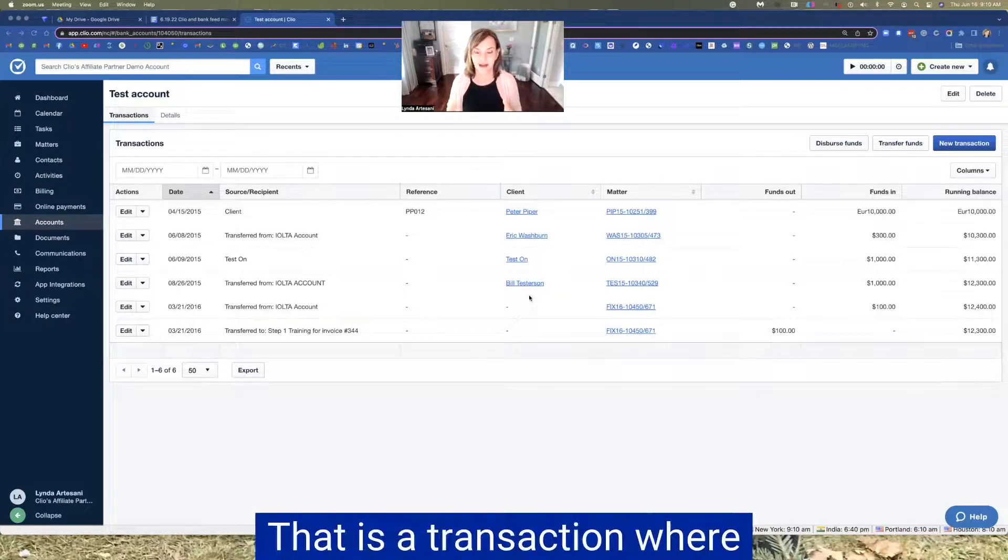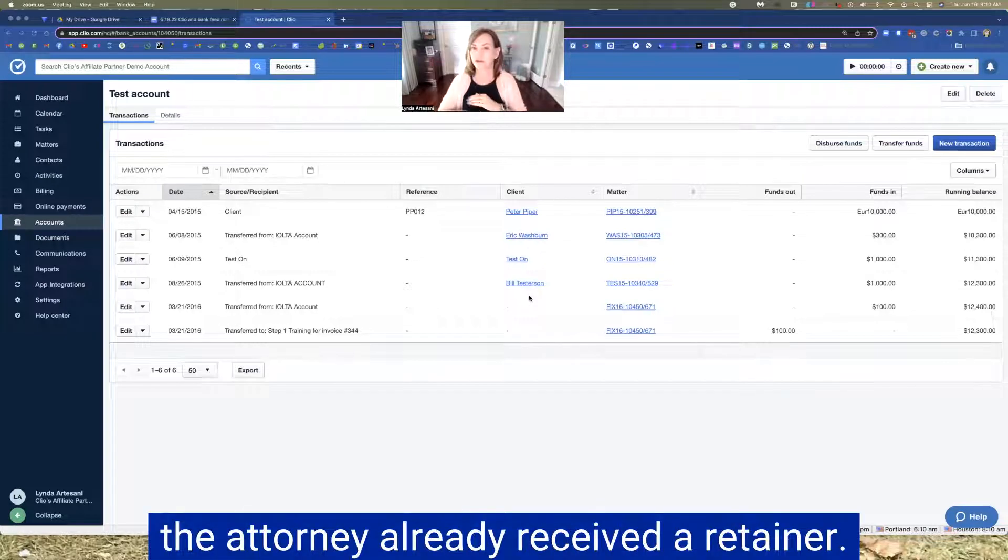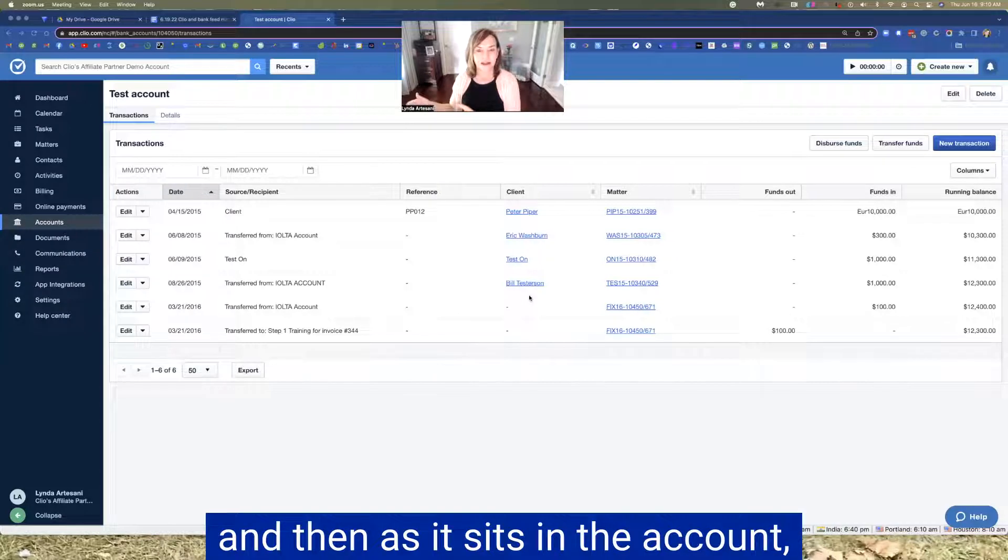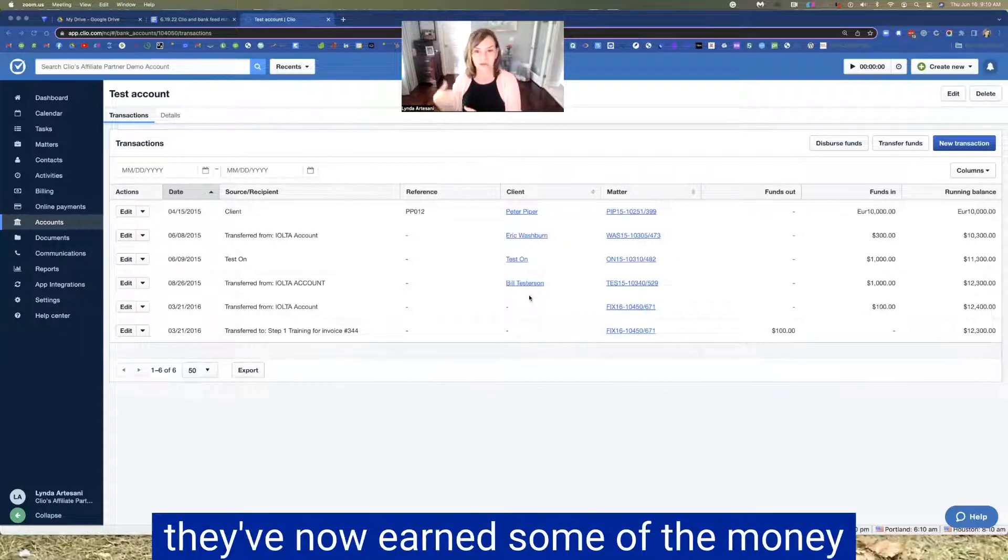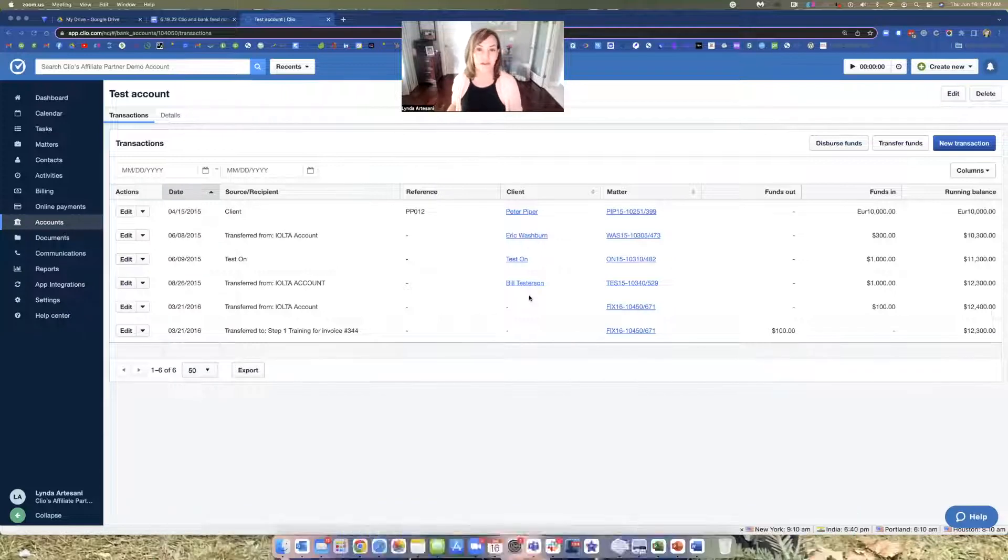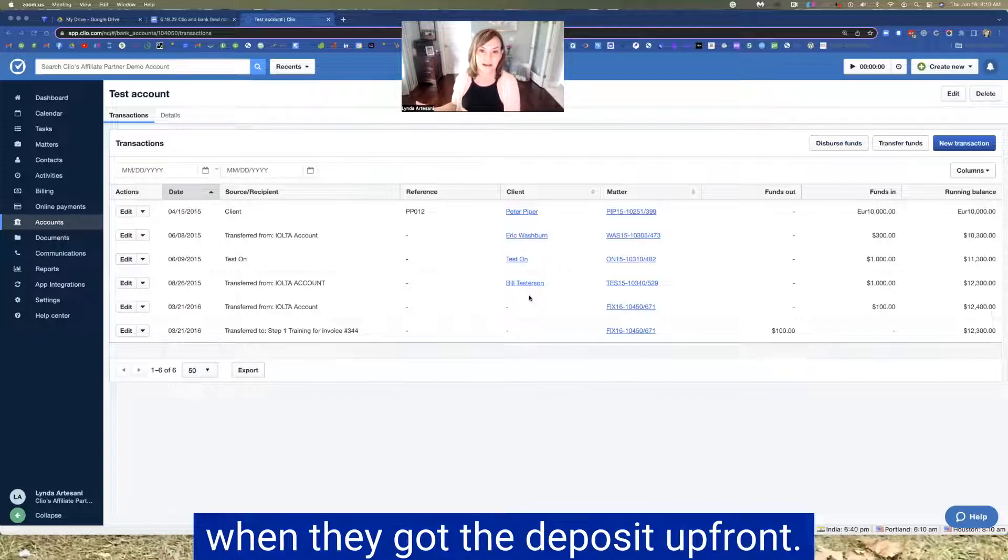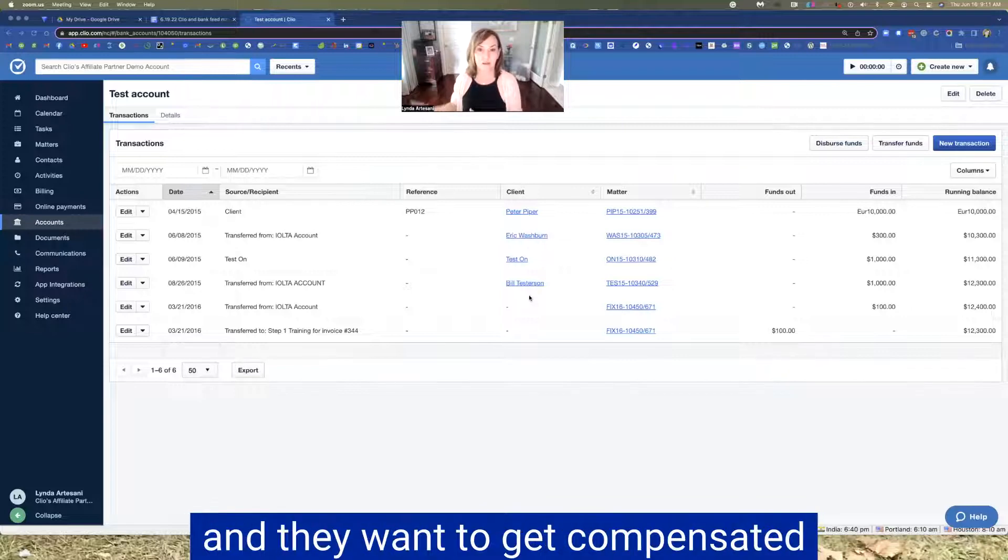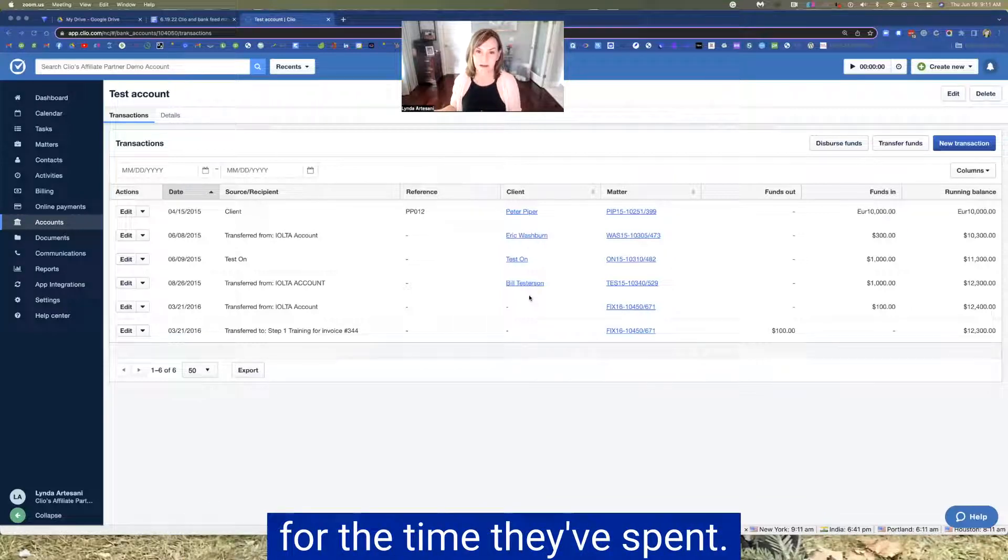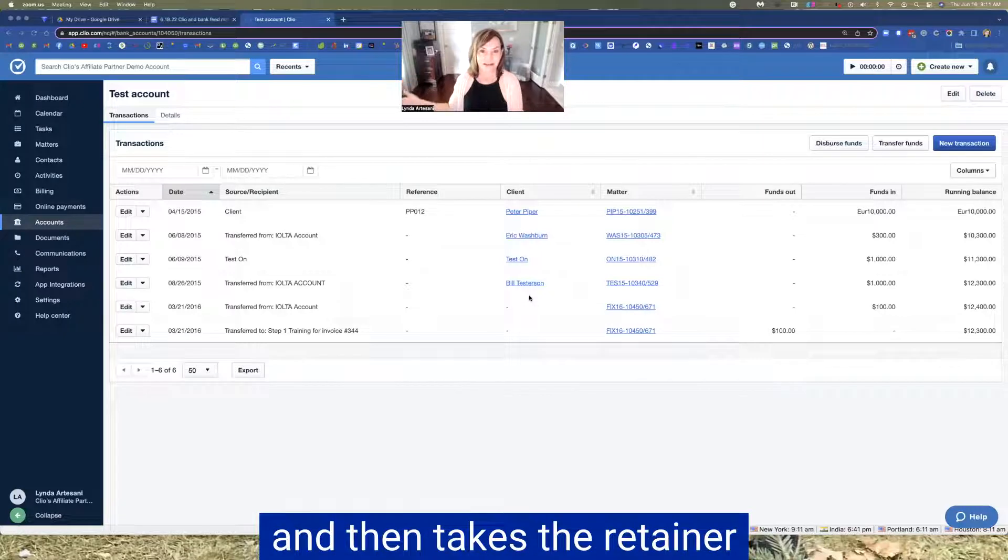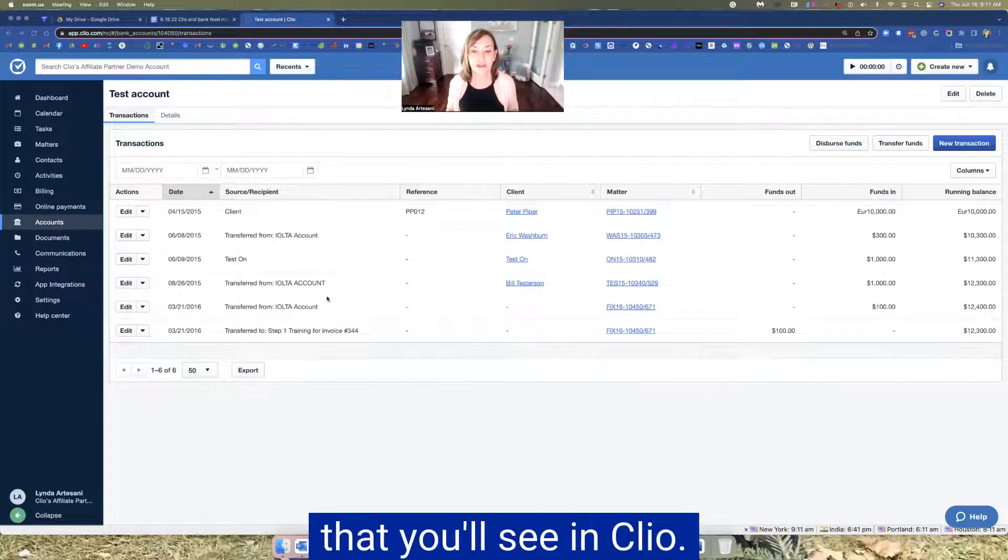So when you see this, you're going to see that this money transferred from IOLTA to operating. That is a transaction where the attorney already received a retainer, the retainer sitting in the account. And as it sits in the account, they've now earned some of the money that they were pre-billing for when they got their retainer, when they got the deposit up front. And now they've created an invoice and they want to get compensated for the time they've spent. So the attorney creates the invoice and then takes the retainer money and applies it. And this is one of the transactions that you'll see in Clio.